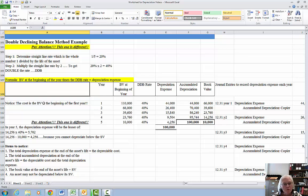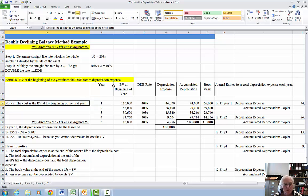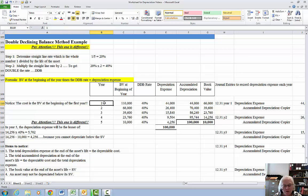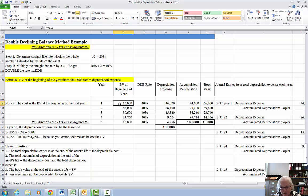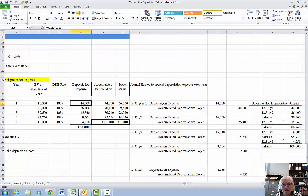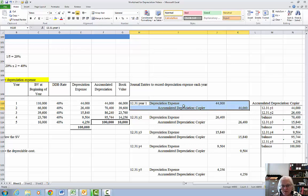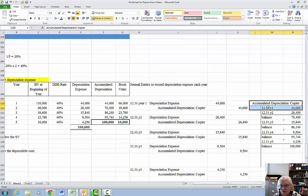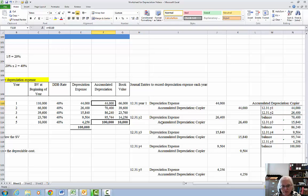What we want is the book value at the beginning of the year to start with. In year 1, our book value is cost minus accumulated depreciation. The book value at the beginning of the year is the cost. $110,000 is the cost of the copier times our 40% rate gives me depreciation expense of $44,000. Again an adjusting entry at year end, debit depreciation expense, credit the accumulated for $44,000, post it to the accumulated depreciation T account.